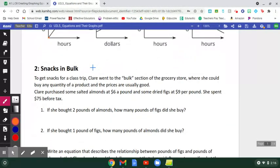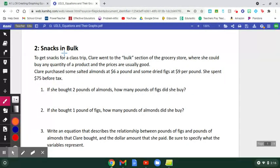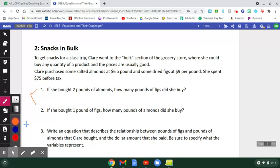We'll move to the second part, an activity called Snacks in Bulk. We're given this description: to get snacks for a class trip, Claire went to the bulk section of the grocery store. She purchased salted almonds at $6 a pound and dried figs at $9 a pound, and she spent $75 before tax. For now, focus on questions one and two. Number one: if she bought two pounds of almonds, how many pounds of figs did she buy? Number two: if she bought one pound of figs, how many pounds of almonds did she buy? Go ahead, pause the video and try those now.